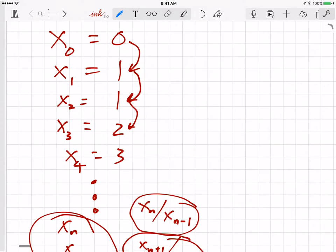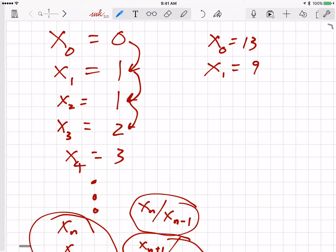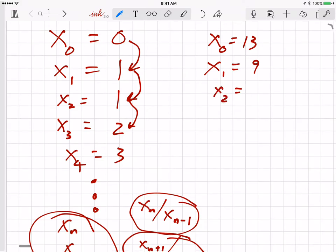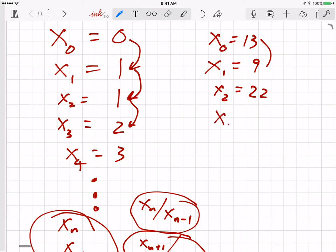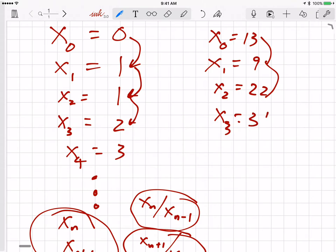I suggested we do this again with two different starting points. Let's say x0 equals 13 and x1 equals 9, and then we go through the Fibonacci algorithm again. x2 is 9 plus 13, which is 22. x3 is 9 plus 22, which is 31. And we go on with this, looking at the values of xn+1 divided by xn.